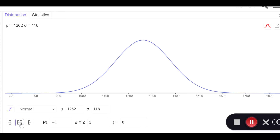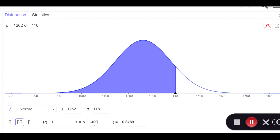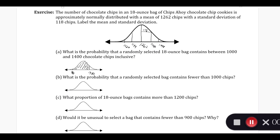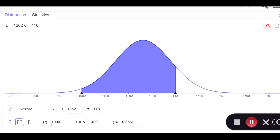I wanted it to be inclusive, so I want to use the inclusive scenario. I want my probability to be between 1,000 and 1,400. It labeled and shaded the region between 1,000 and 1,400, so this area should look very similar to what we had here. We are trying to find the probability that x, which is the number of chips in the bag, is between 1,000 and 1,400. You can see that probability is indicated right here, and the output is given to the nearest fourth decimal spot. So we have 0.8657.